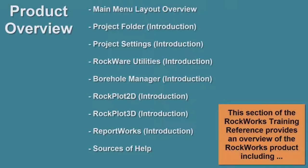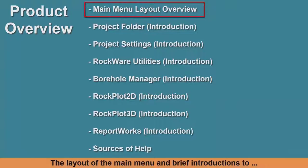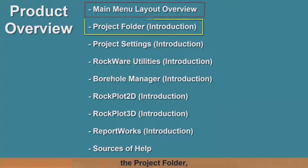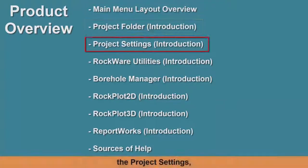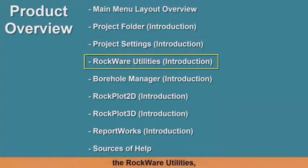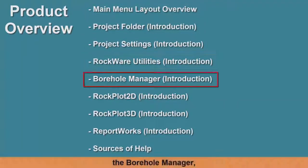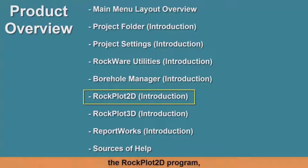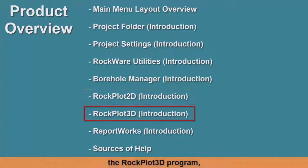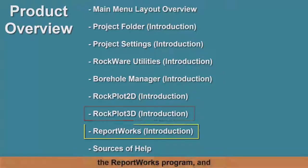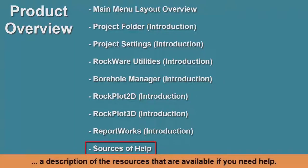This section of the RockWorks training reference provides an overview of the RockWorks product, including the layout of the main menu and brief introductions to the project folder, project settings, RockWare utilities, borehole manager, RockPlot 2D program, RockPlot 3D program, ReportWorks program, and a description of the resources available if you need help.